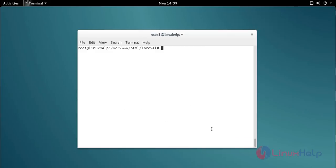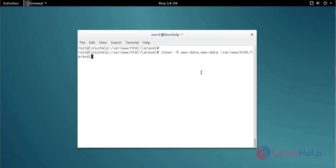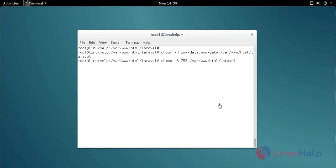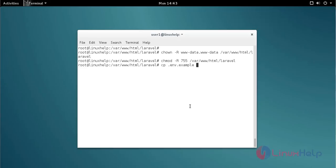Next, change the owner permission of the Laravel directory using the chown command — type the command and press enter. Then set the execute permission. After that, rename the .env.example file to .env. Use the cp command so that .env.example is kept as a backup. Type the command and press enter.